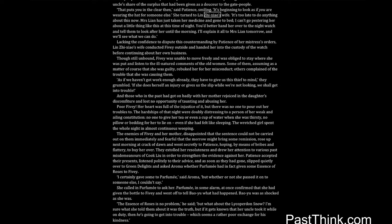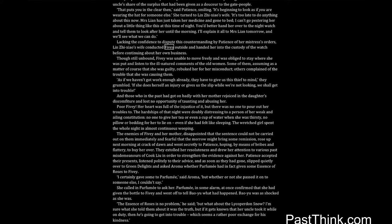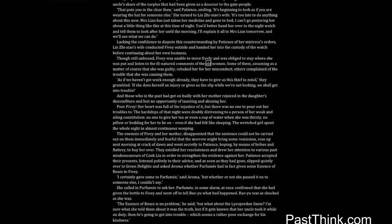She turned to Lin Zhixiao's wife. It's too late to do anything about this now. Mrs. Lien has just taken her medicine and gone to bed, I can't go pestering her about a little thing like this at this time of night. You'd better hand her over to the night watch and tell them to look after her until the morning. I'll explain it all to Mrs. Lien tomorrow, and we'll see what we can do. Lacking the confidence to dispute this countermanding by Patience of her mistress's orders, Lin Zhixiao's wife conducted Fivey outside and handed her into the custody of the watch before continuing about her own business. Though still unbound, Fivey was unable to move freely and was obliged to stay where she was put and listen to the ill-natured comments of the old women.